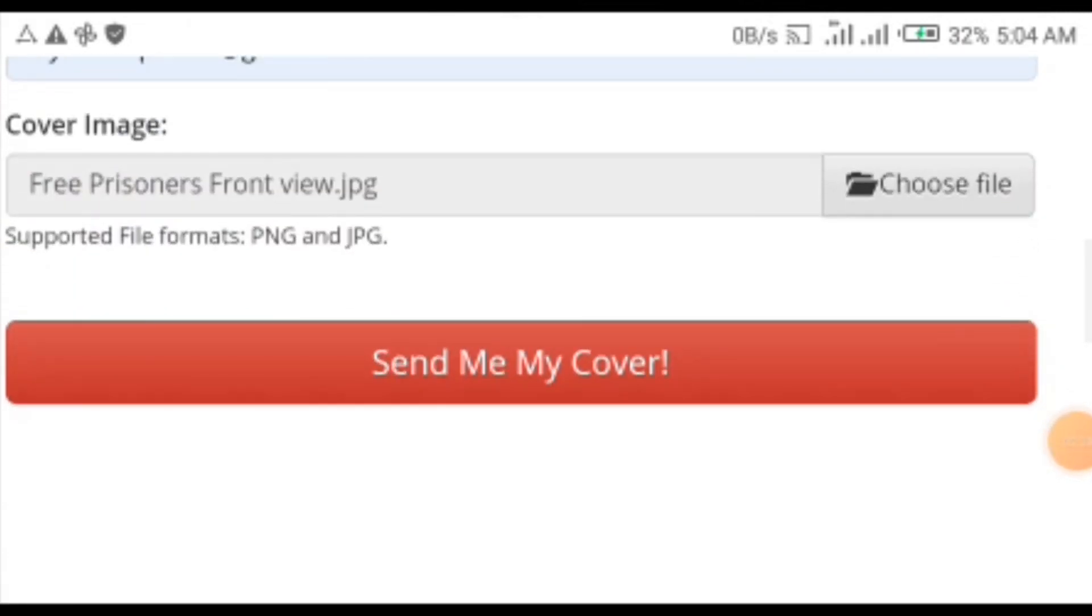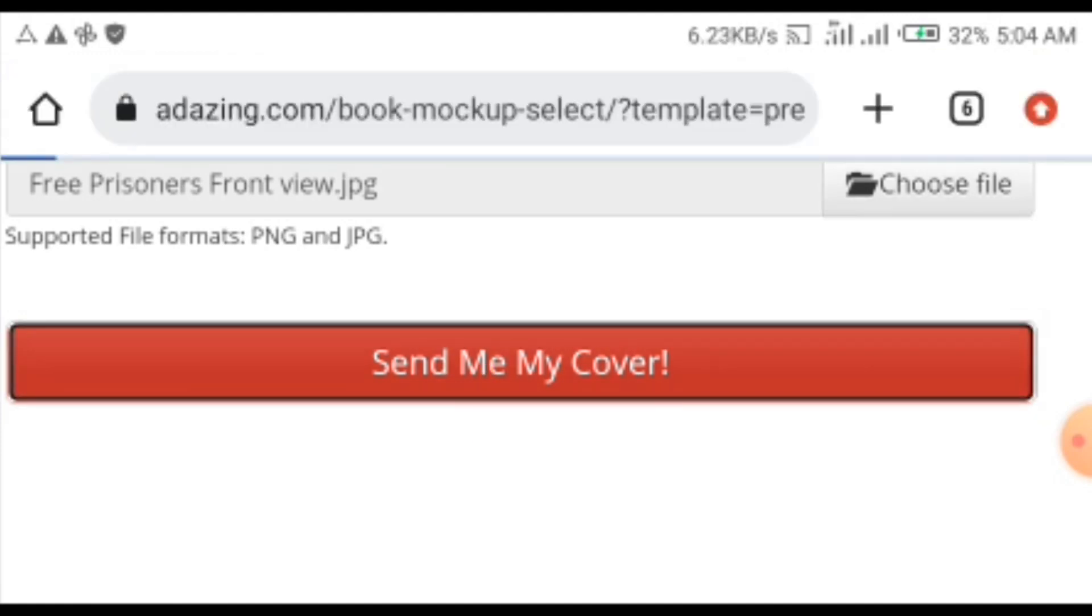After selecting the file, click on send me my cover and wait for a while. You have to be patient here because the next page can consist of a lot of adverts and some other images that may distract you.